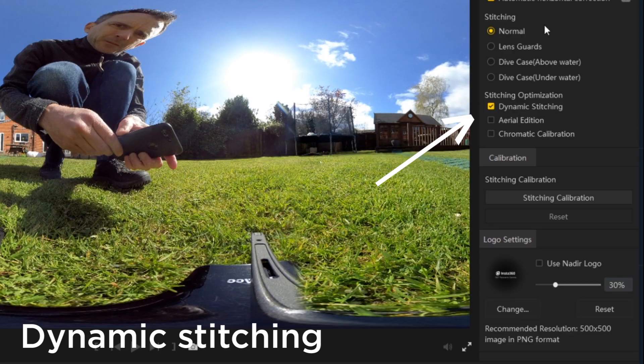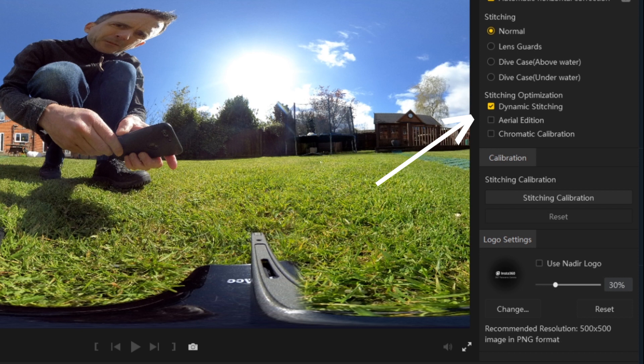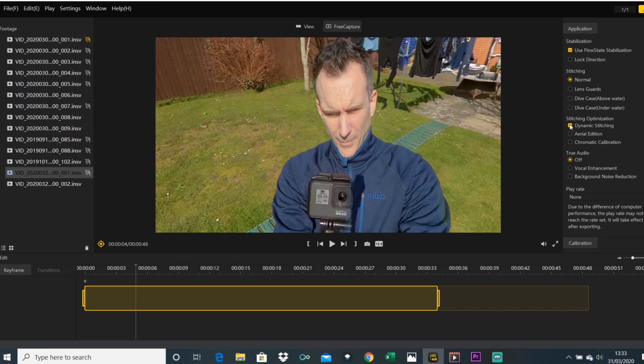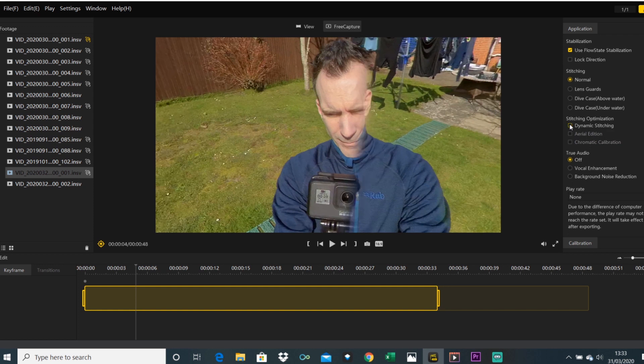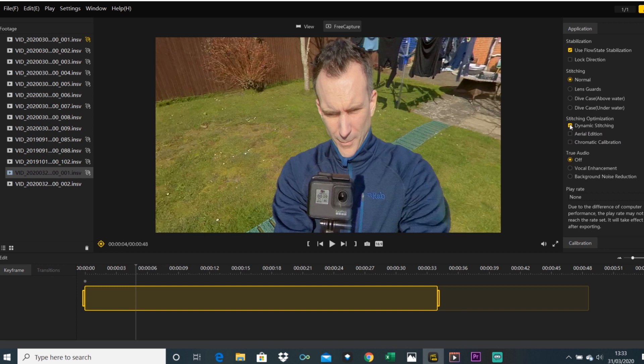You can now select dynamic stitching, which gives you better stitching results for 360 photos and 360 videos. So what is dynamic stitching? Dynamic stitching is the same new stitching algorithm used with the Insta360 EVO and the Insta360 ONE R, and it provides a flawless stitch even in the most challenging situations. Instead of providing a customized stitch for every scene, it provides a customized stitch for every frame.